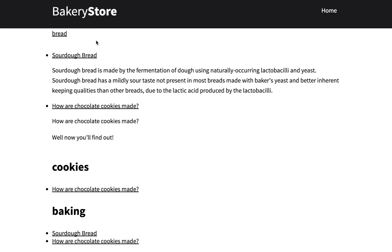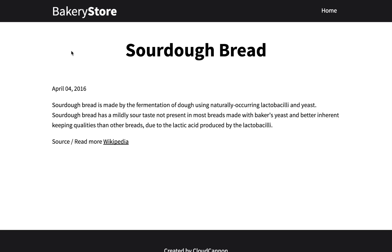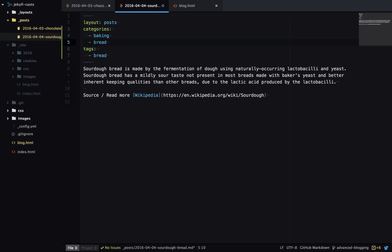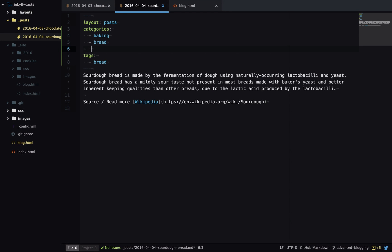So now when we view this link it takes us to the correct page and if we add another category here, the link continues to work even though the URL has changed.